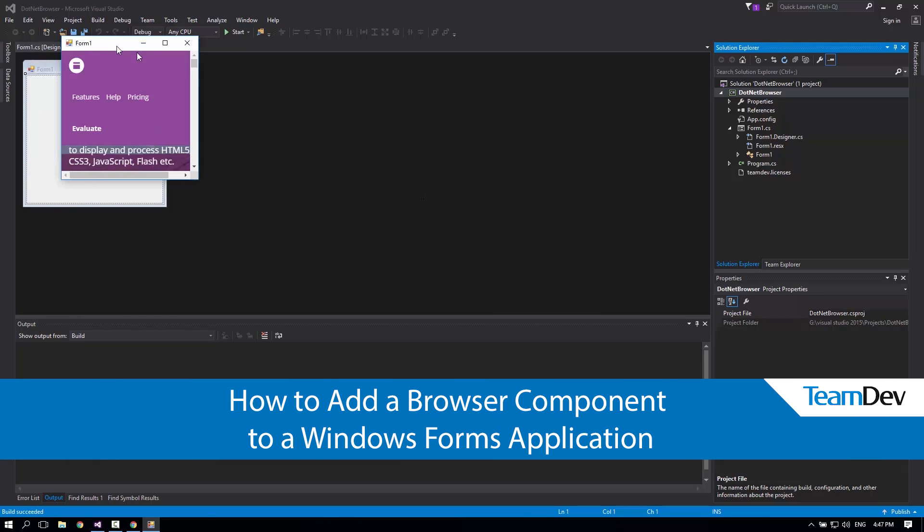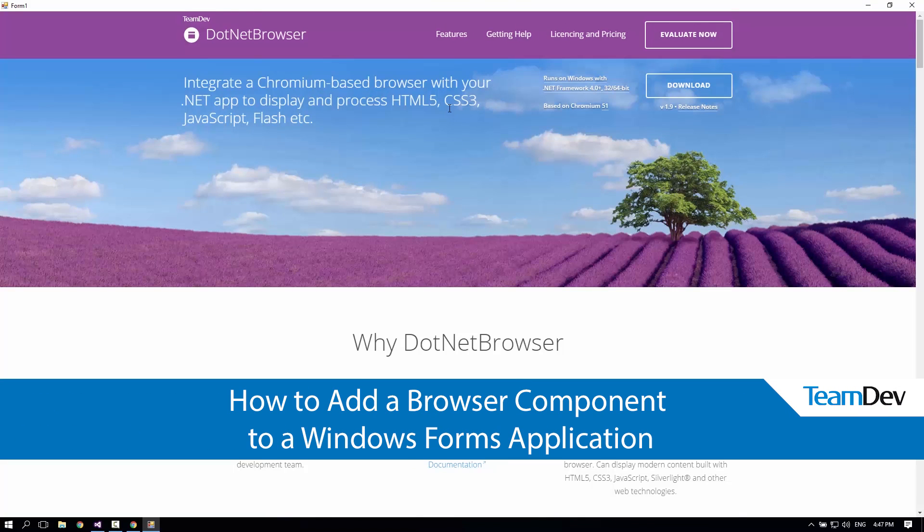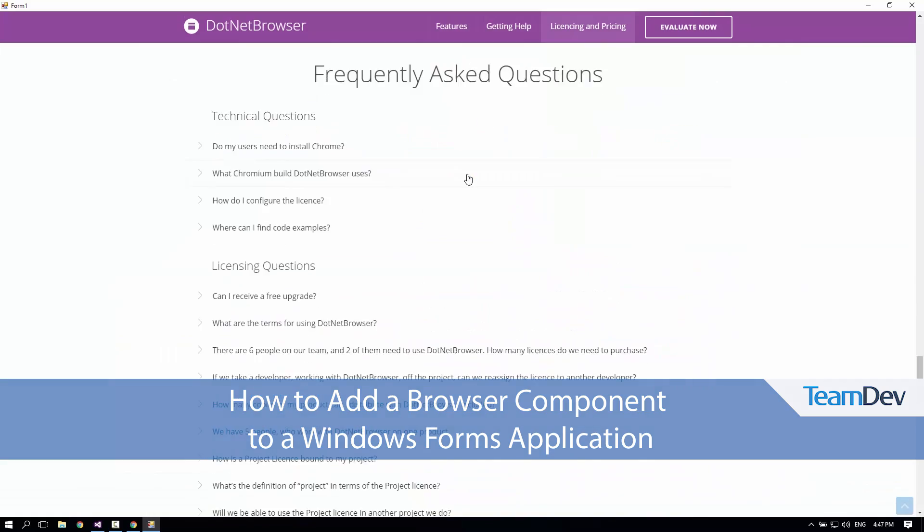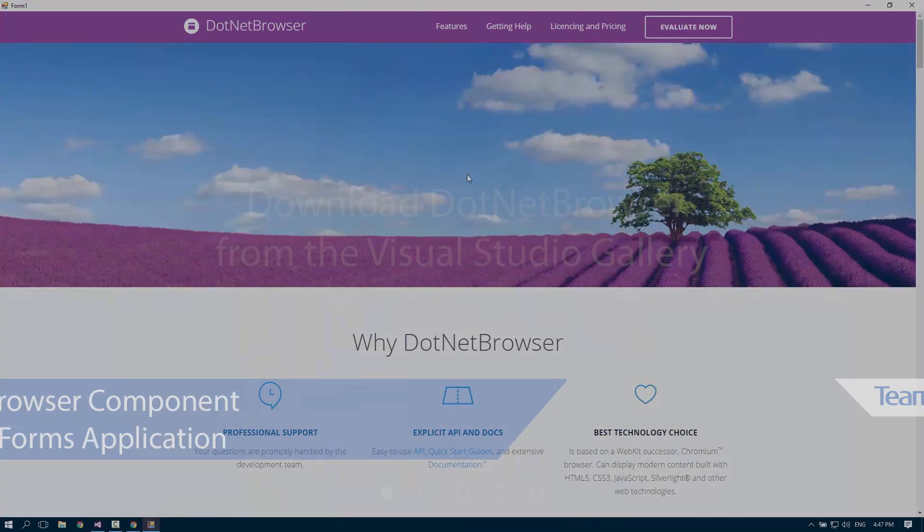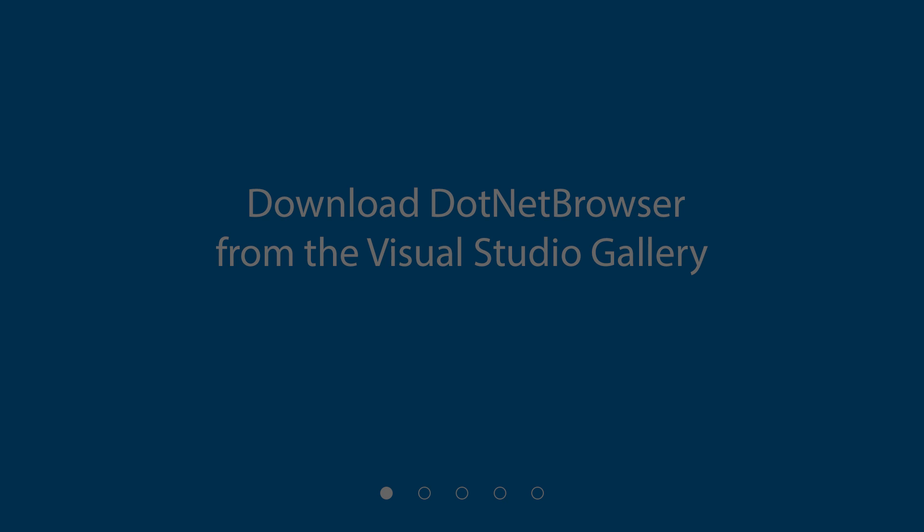Hi, today I'm going to show you how to add a browser component to a Windows Forms application. First, we need to download .NET Browser from the Visual Studio Gallery.